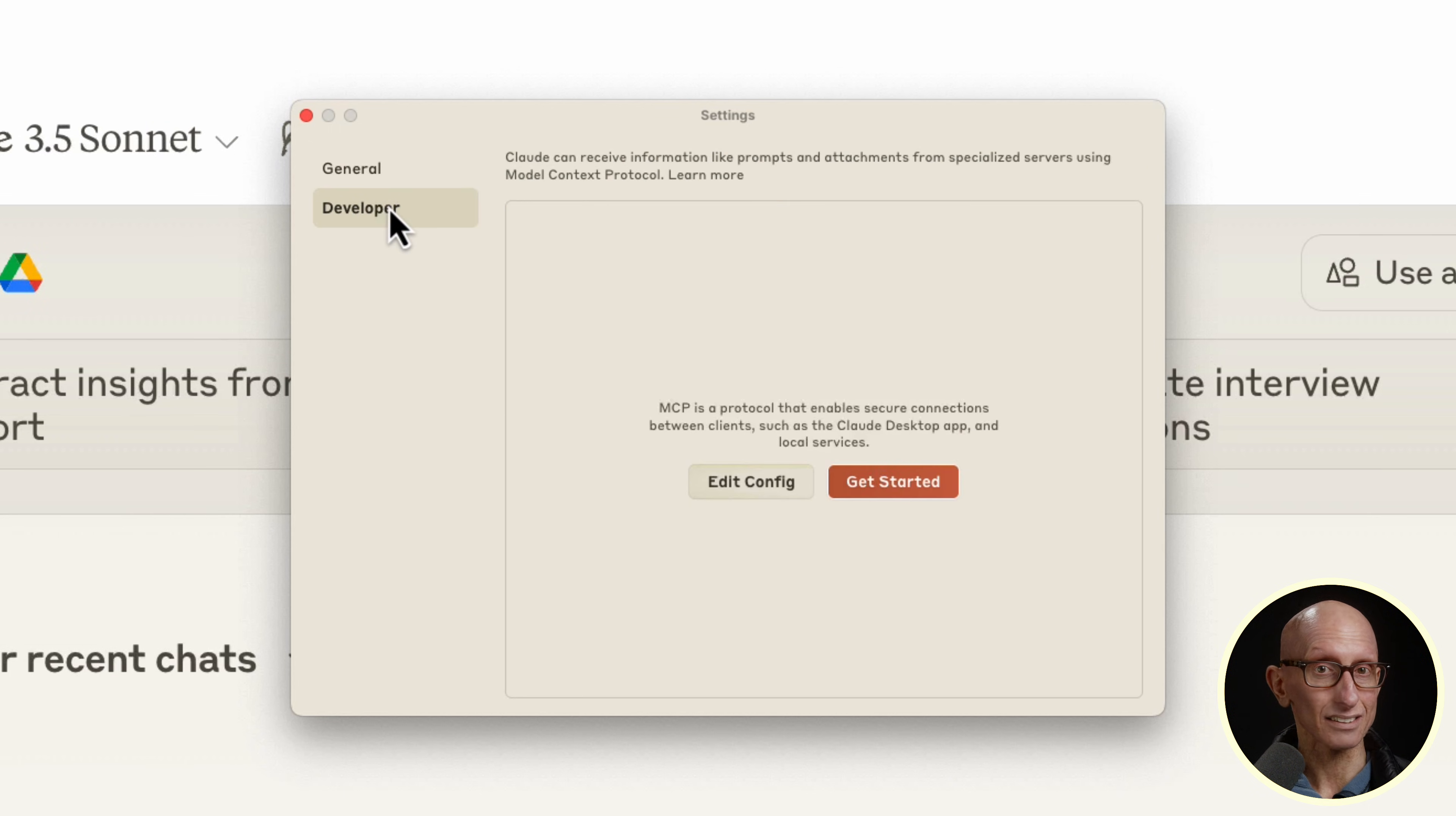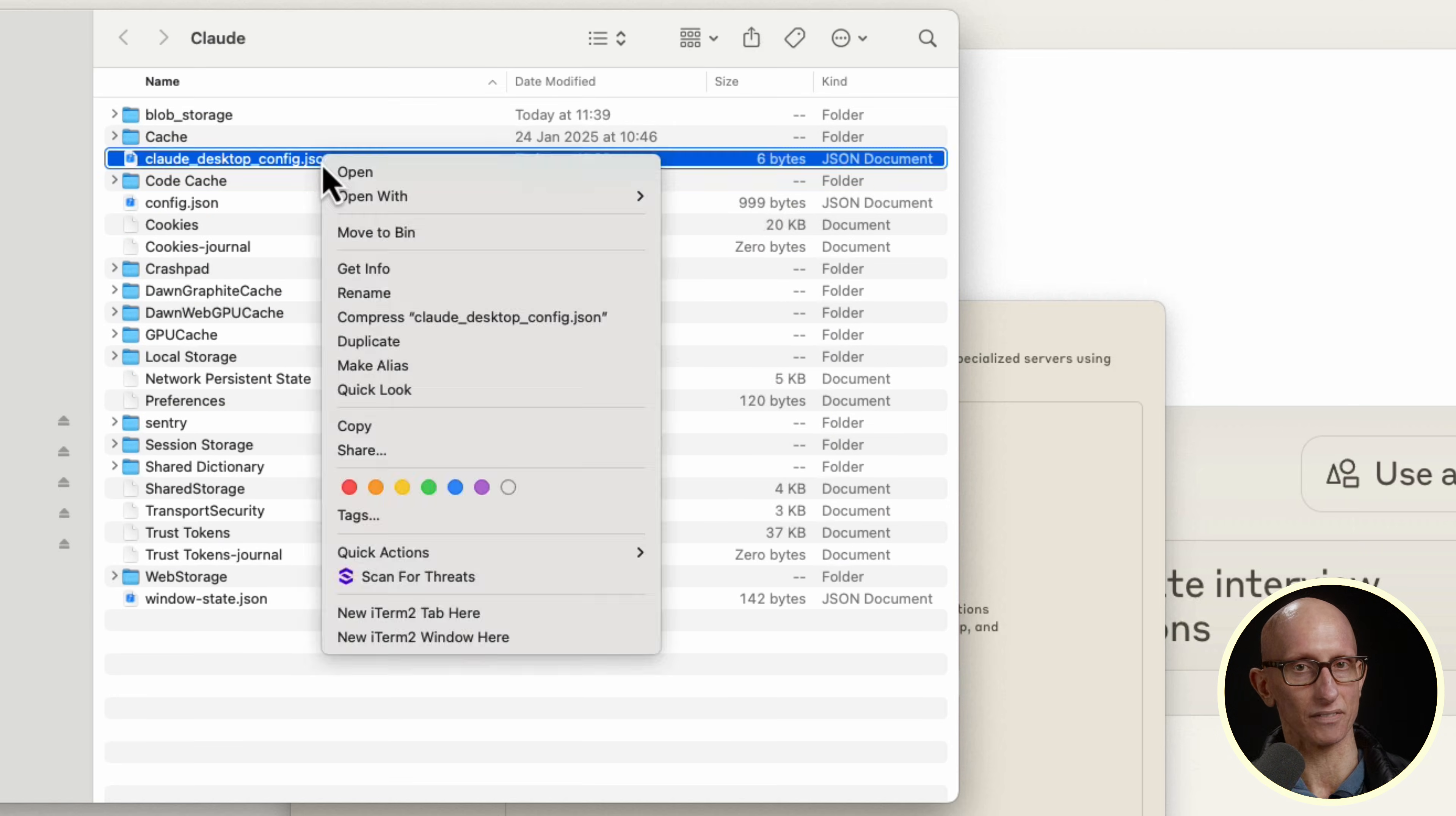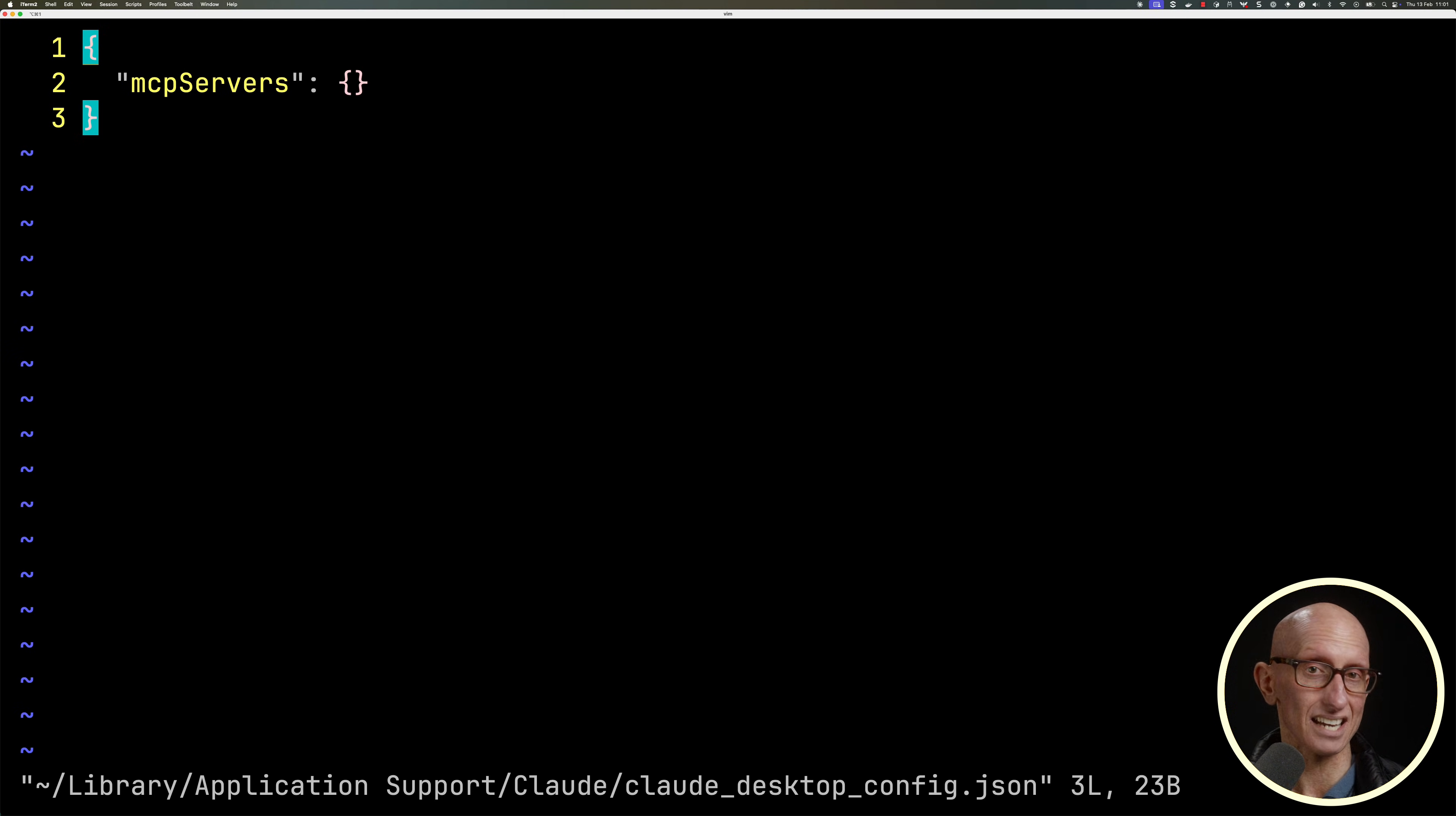Now this is where any MCP servers will show, and you can see at the moment we don't have any. Next, let's click on Edit Config, which will take us to the config file. We'll open that in our editor, and you can see it's empty at the moment.